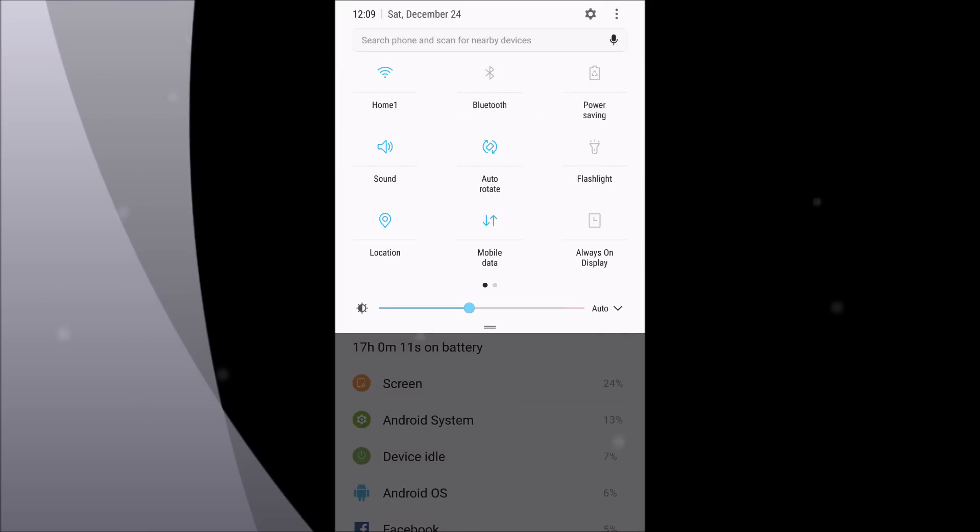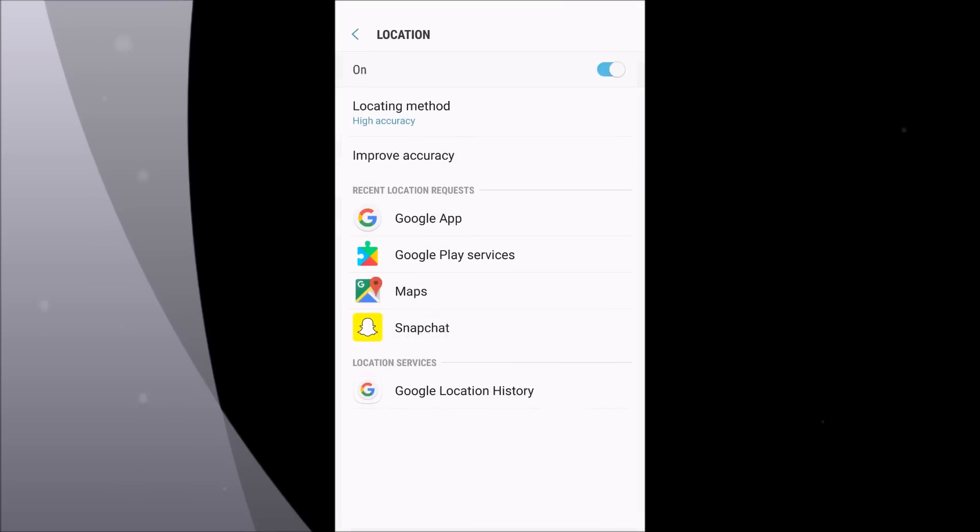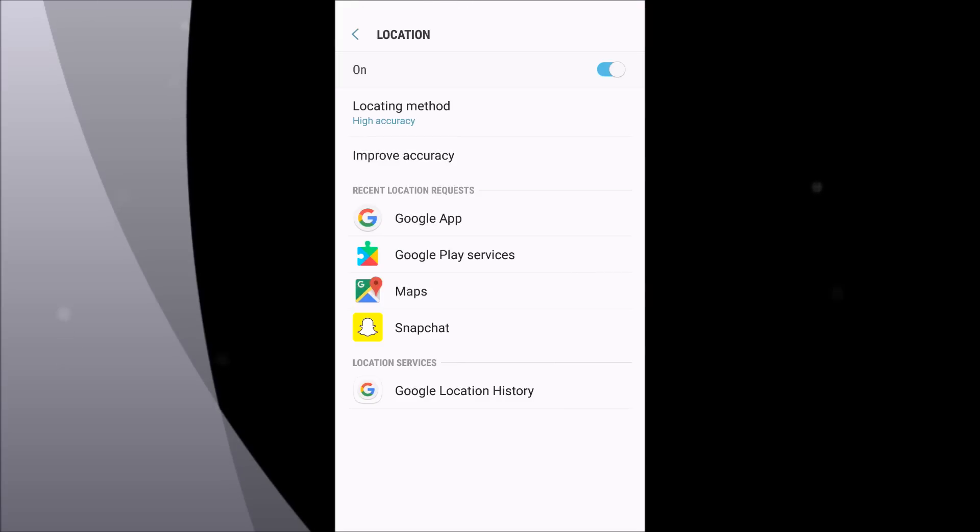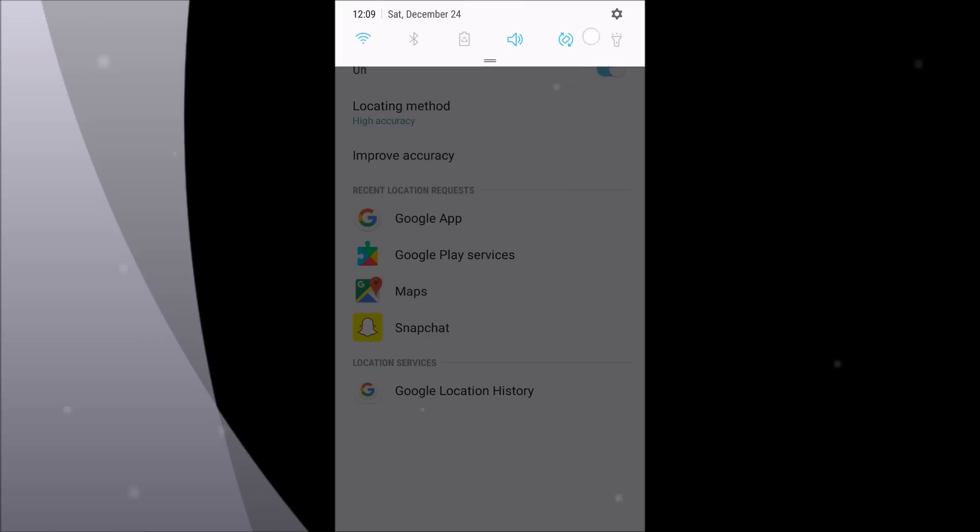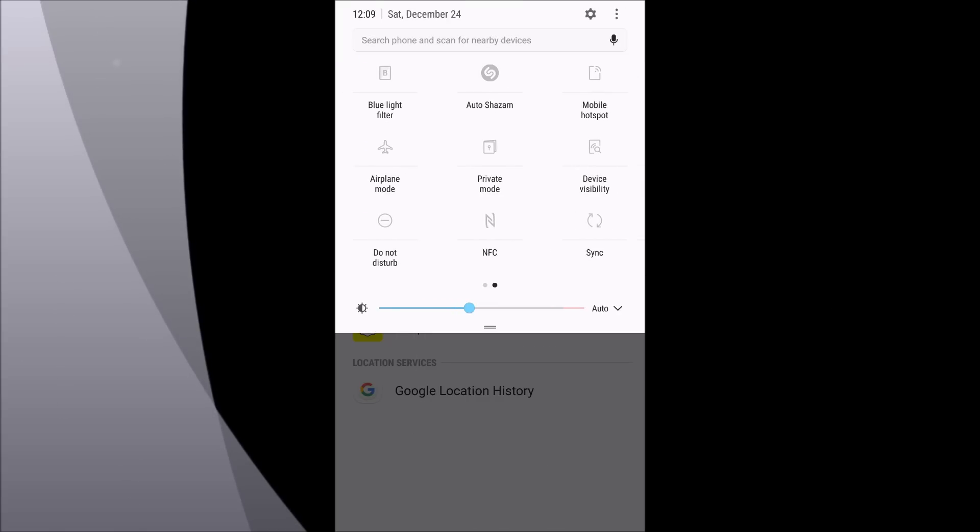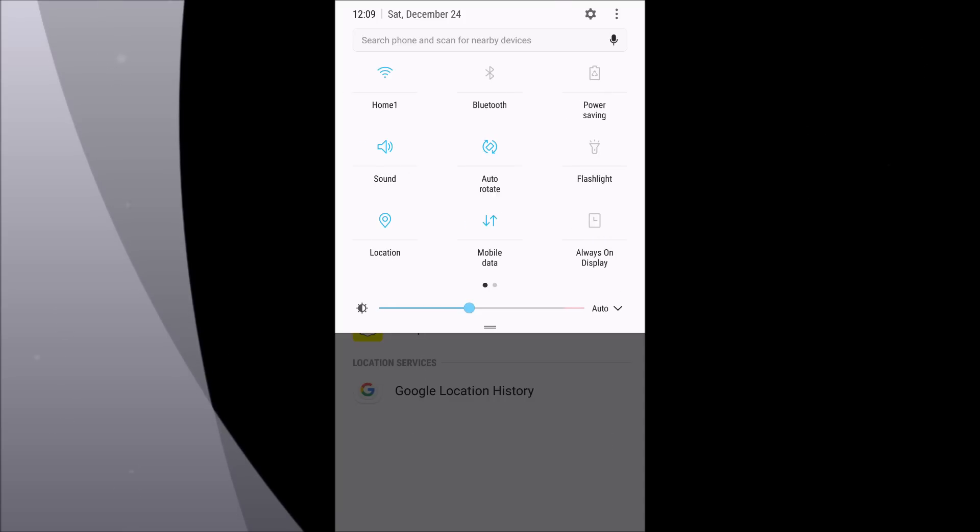I always have my location on high accuracy, as you see, and for this cycle of the battery my Google Location History was turned on. I have my vibrations turned on, all of them, and when I'm at work I keep my synchronization on so that I can receive all the emails when I want them.